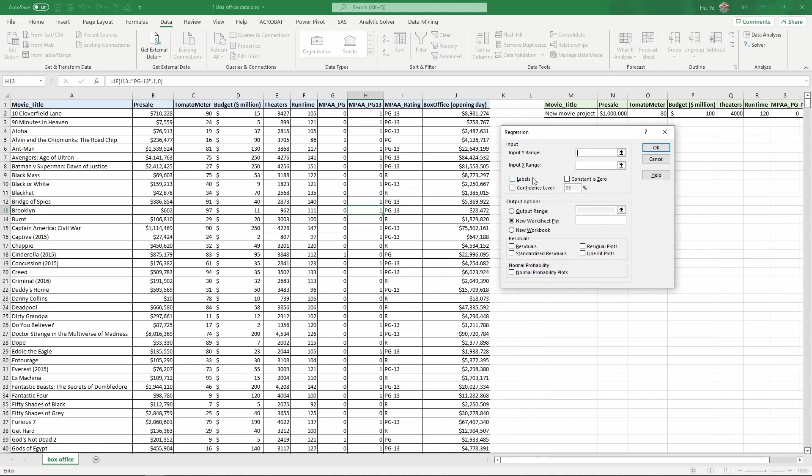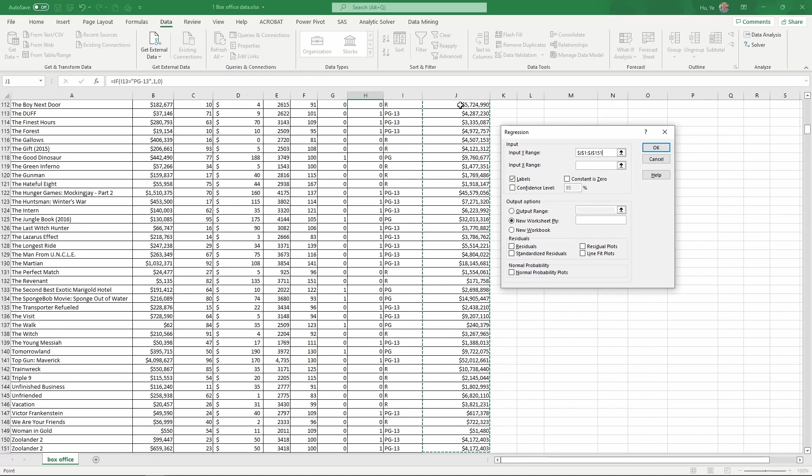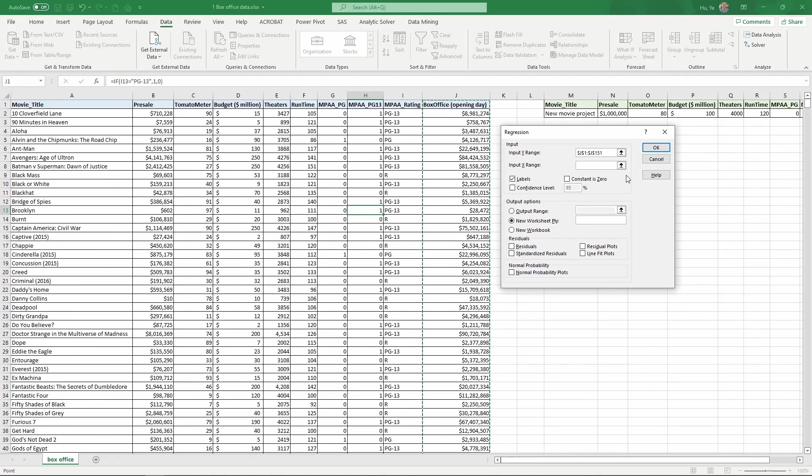It asks you to input the Y range. In our case, Y is the box office. And then X range and X's are all these columns from B to H. And there are some other options. You can choose labels. By choosing labels, it's going to take the first row of the selection area as the variable name. So we're going to use labels. And then for the Y range, we are going to have these things in column J. So select J1 and then use Ctrl-Shift down. It will select everything in that column from J1 to J151.